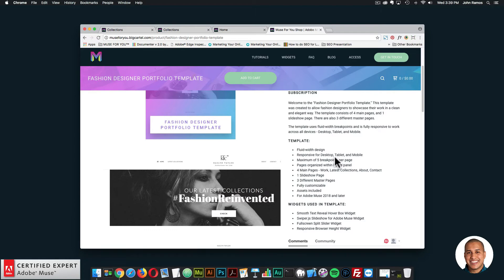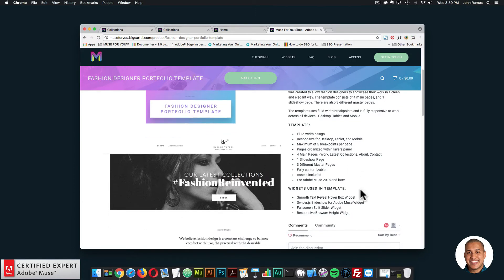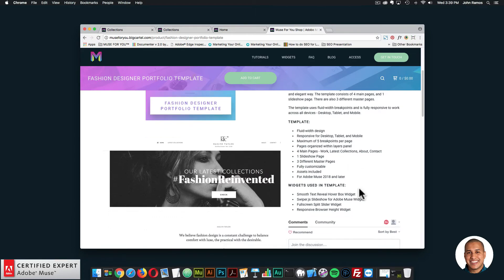And it's for Adobe Muse 2018 and later. The widgets used in the template are the smooth text reveal hover box widget, the Swiper.js slideshow for Adobe Muse widget, the full screen split slider widget, and the responsive browser height widget.